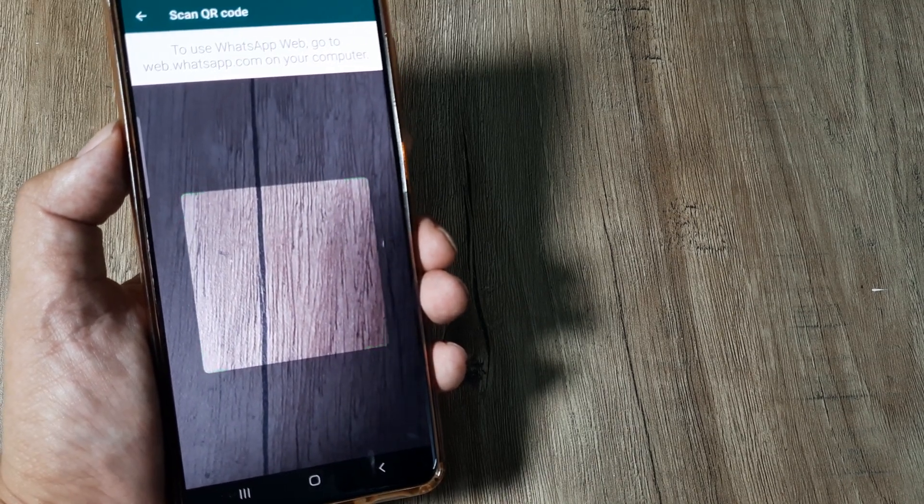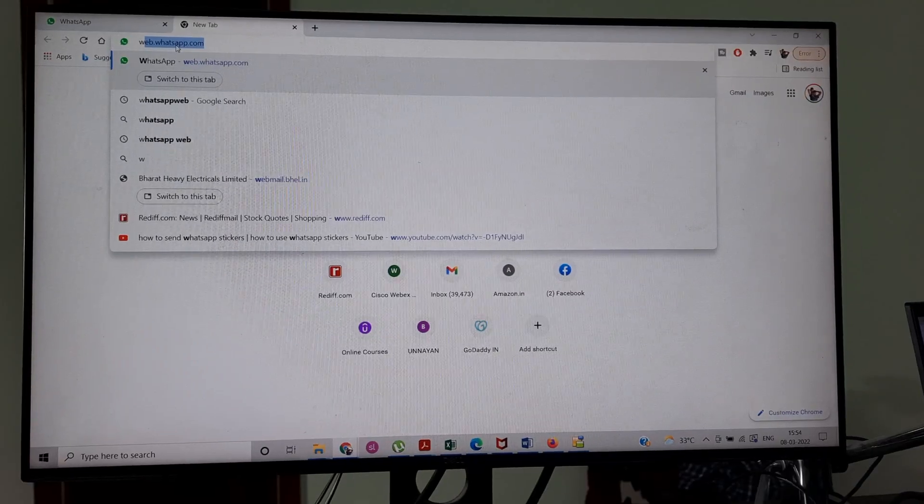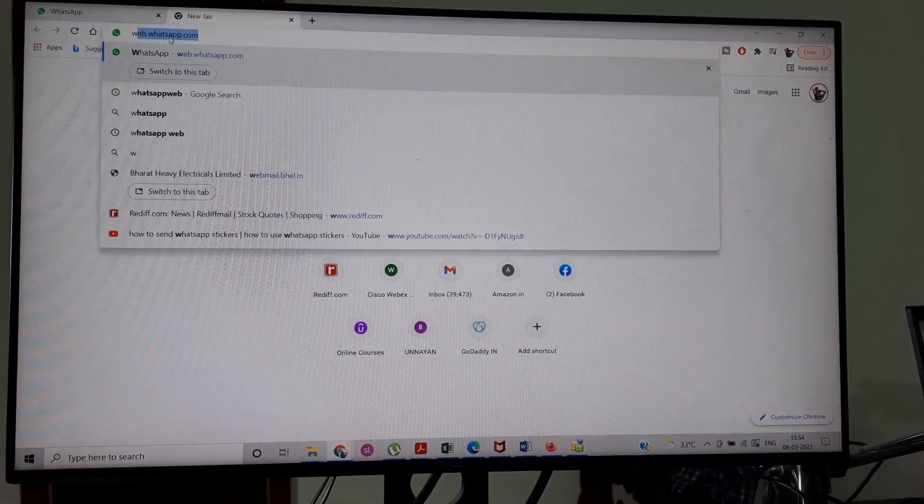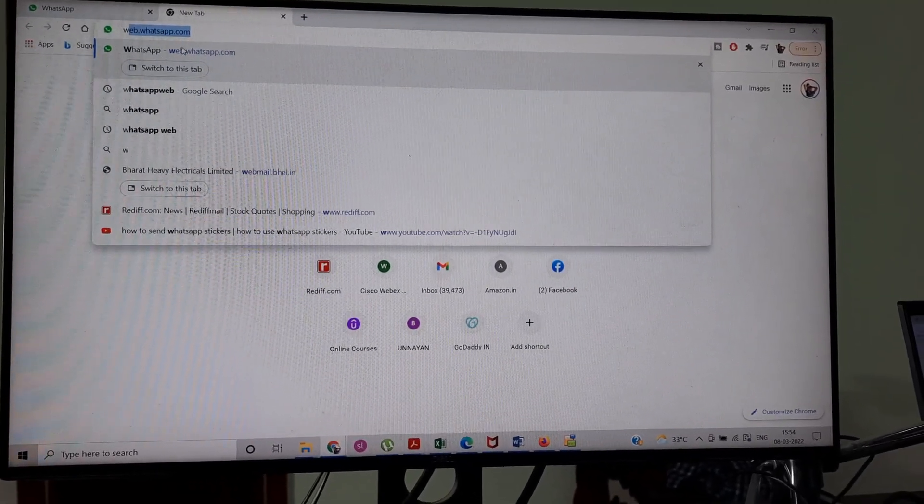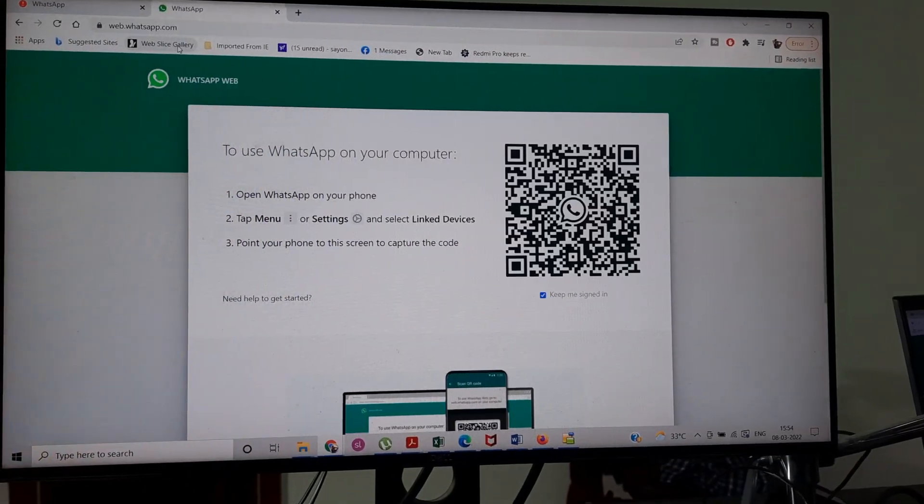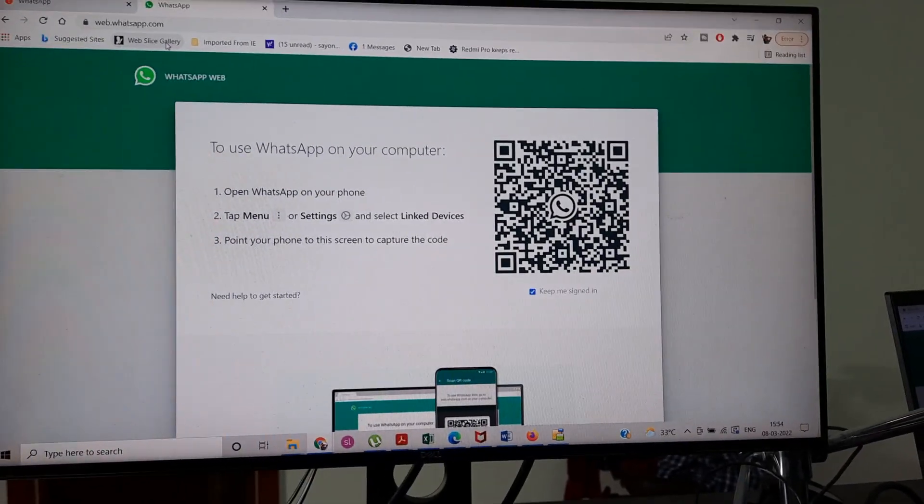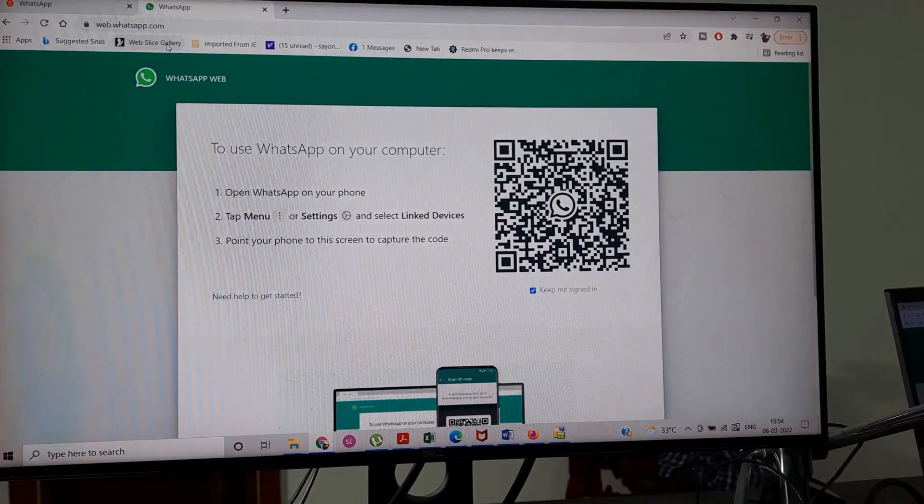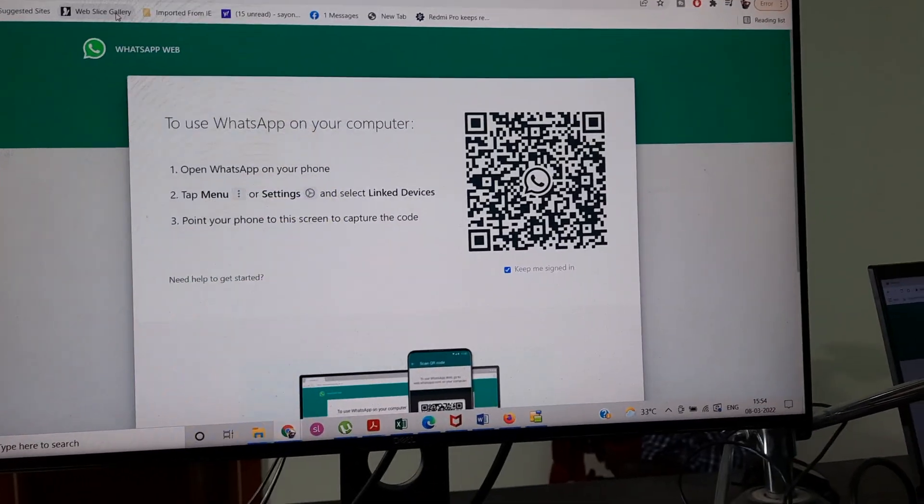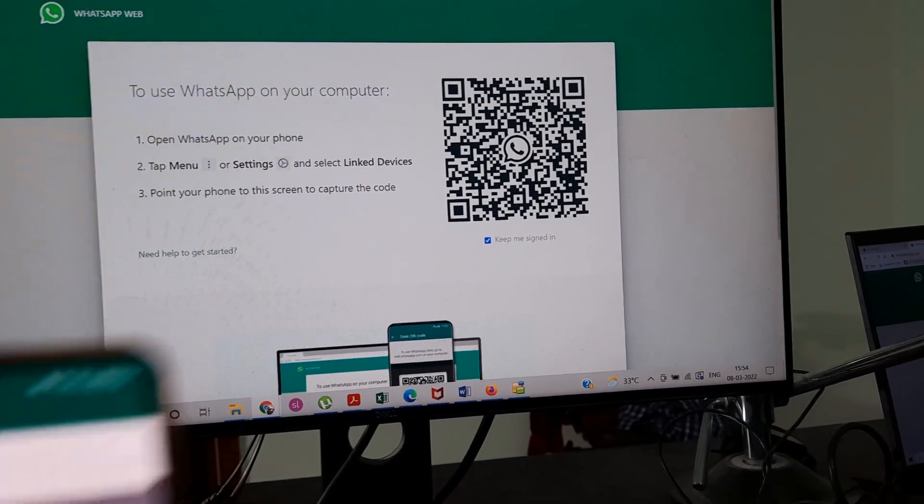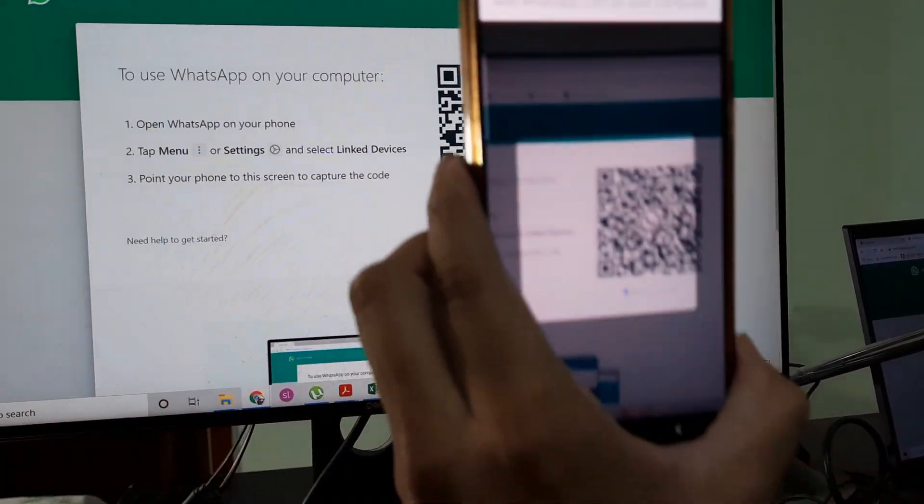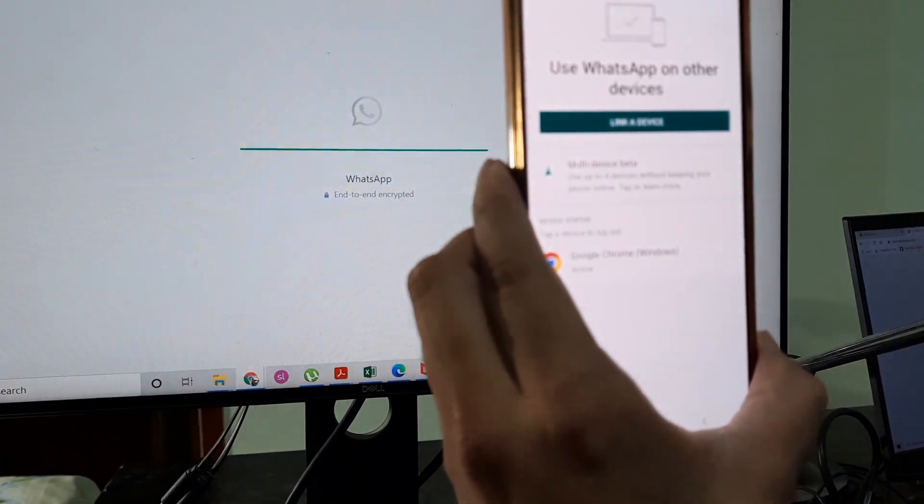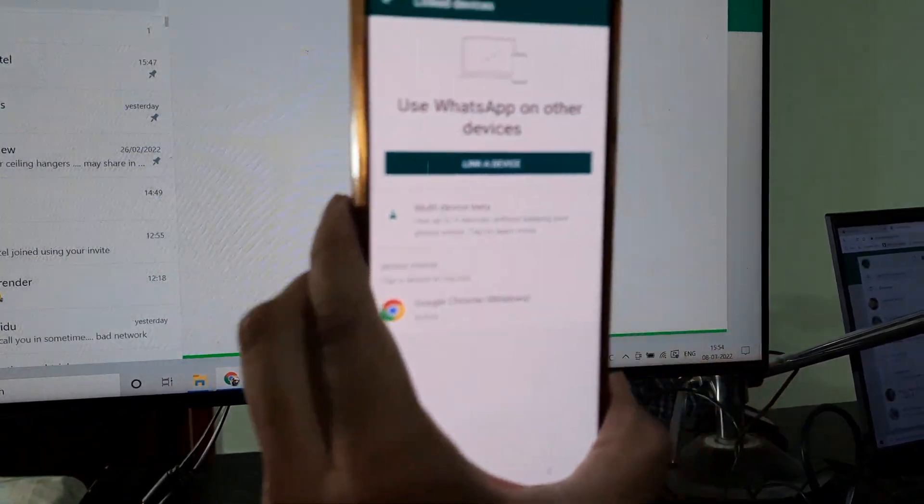So let's go ahead and do that right now. Go ahead and type web.whatsapp.com on your system and this should bring up the QR code which we were speaking of. You need to scan this using the link device feature. I'm bringing that up and you can see it's come.